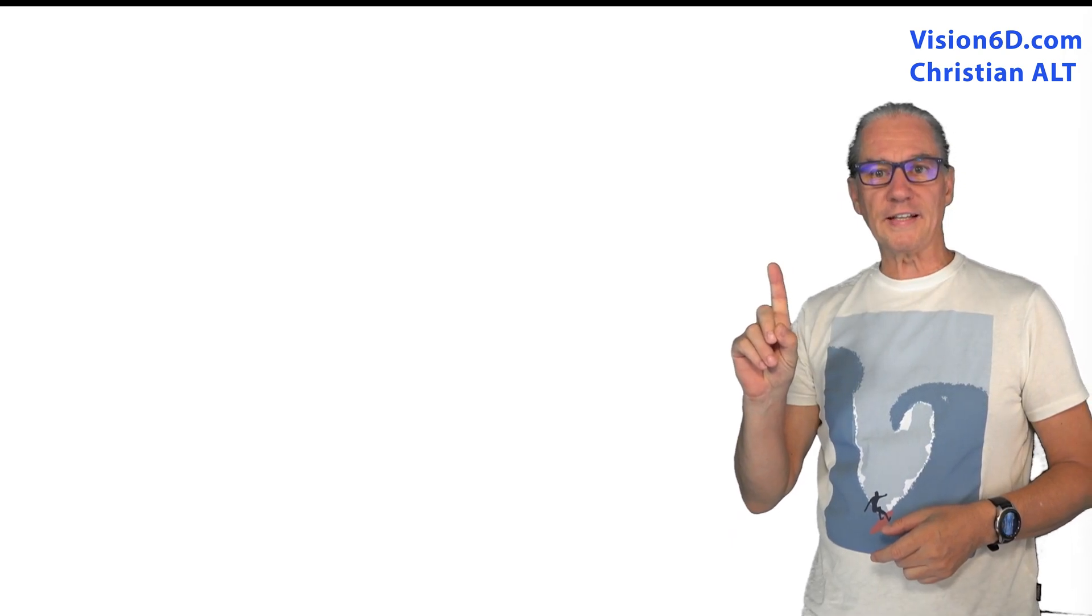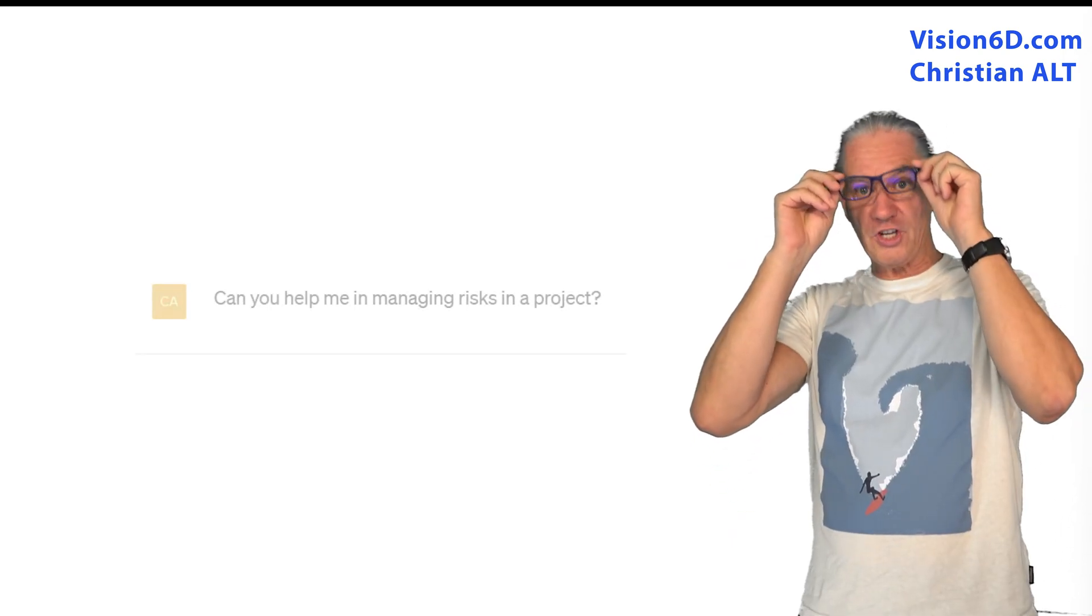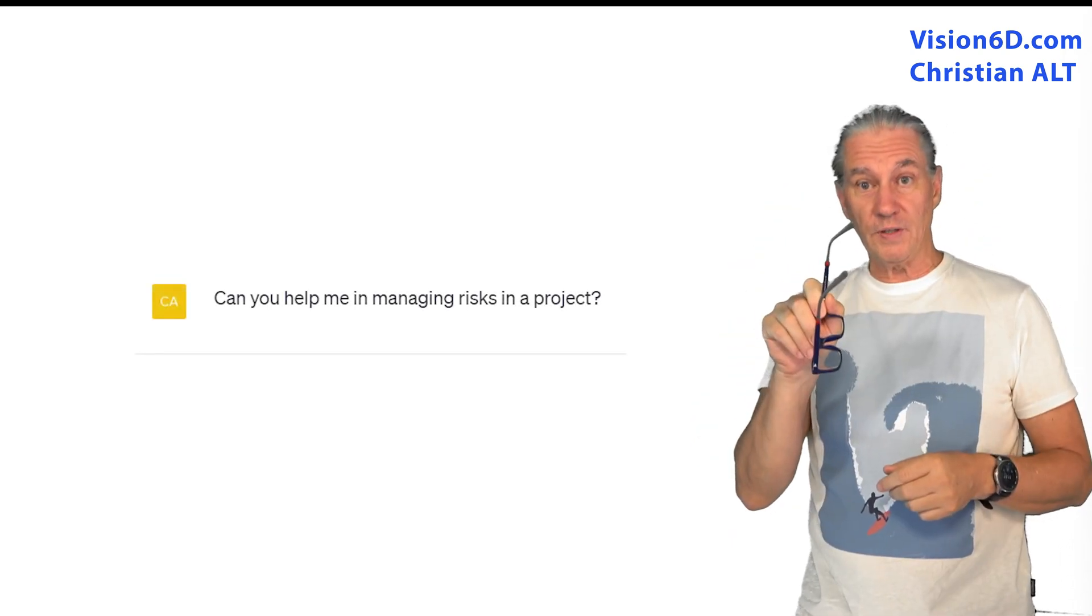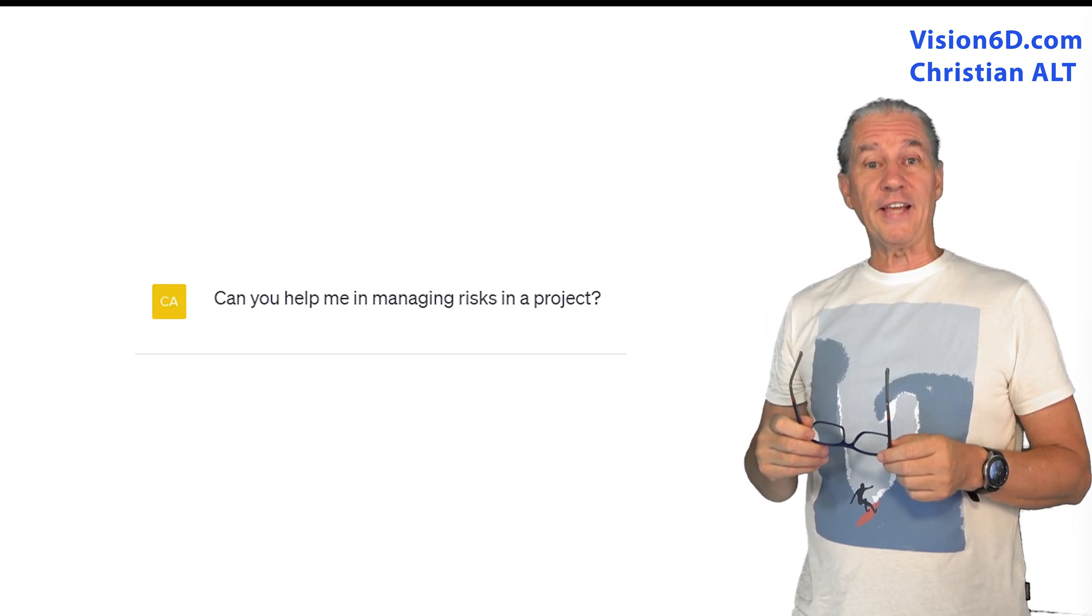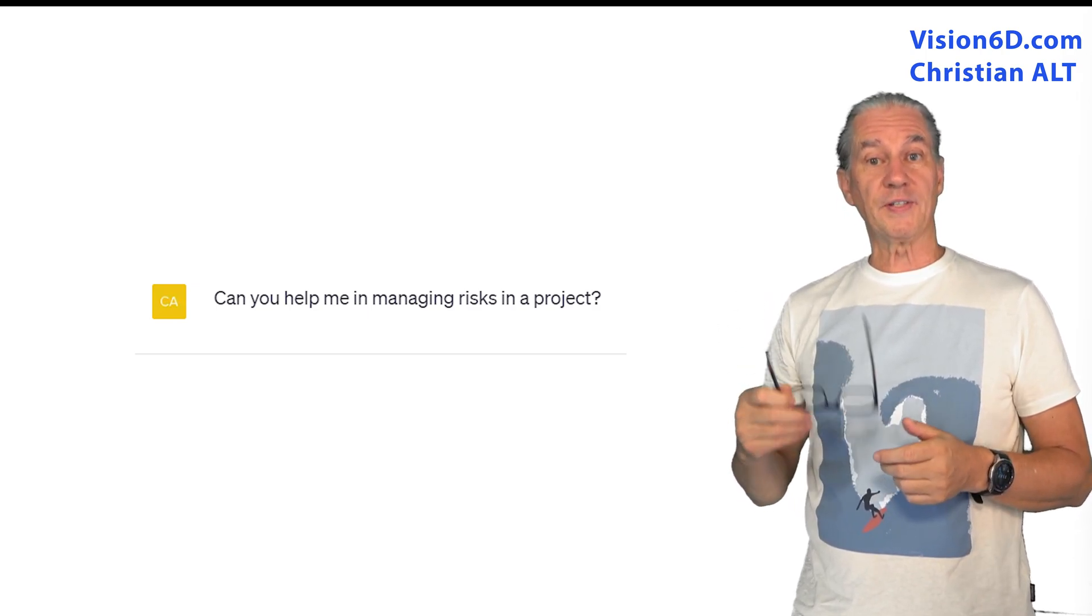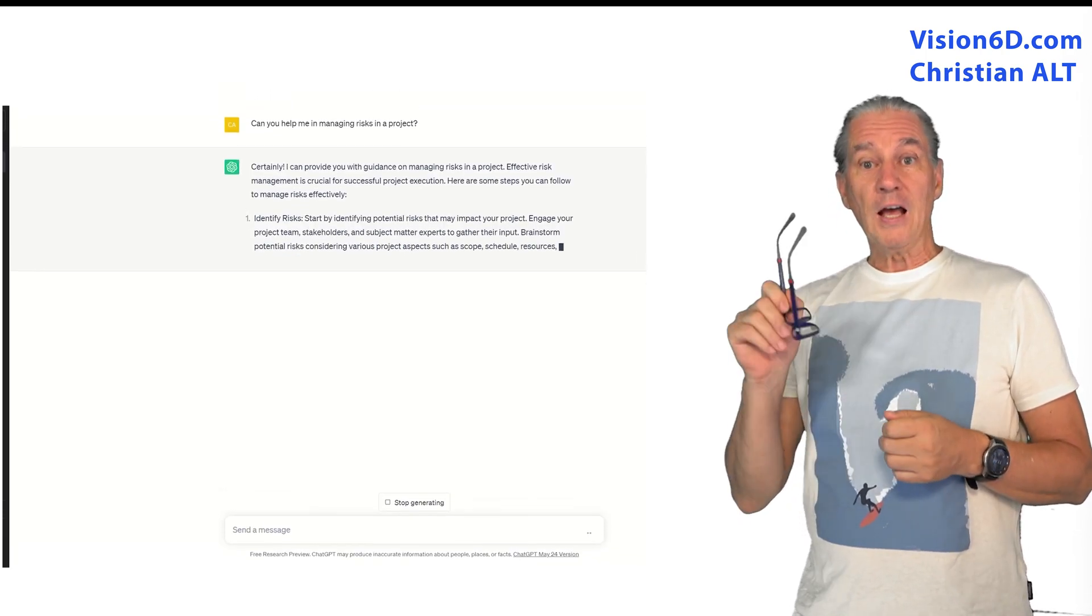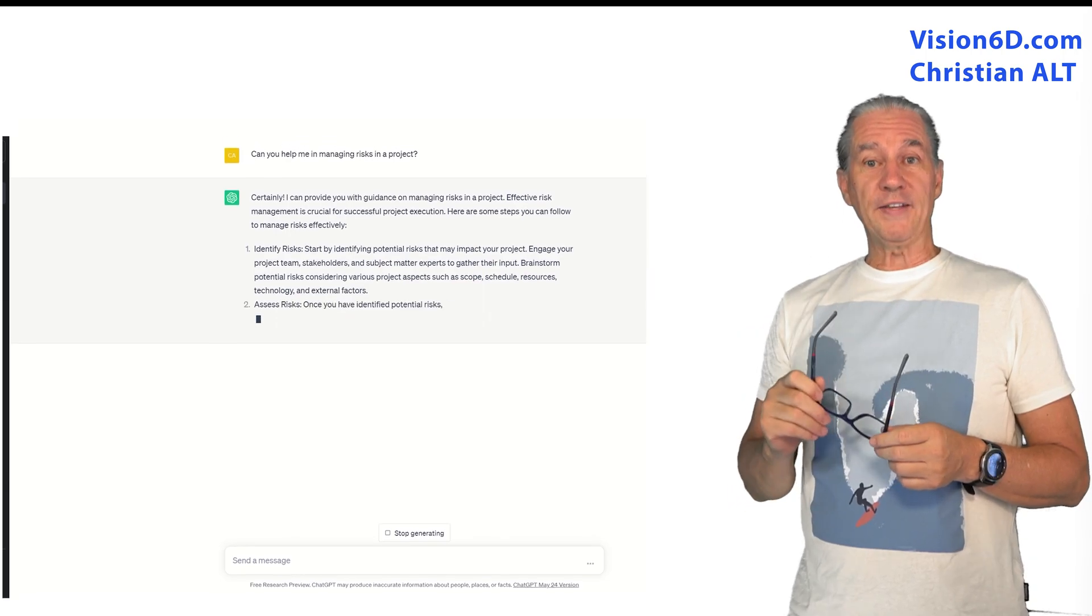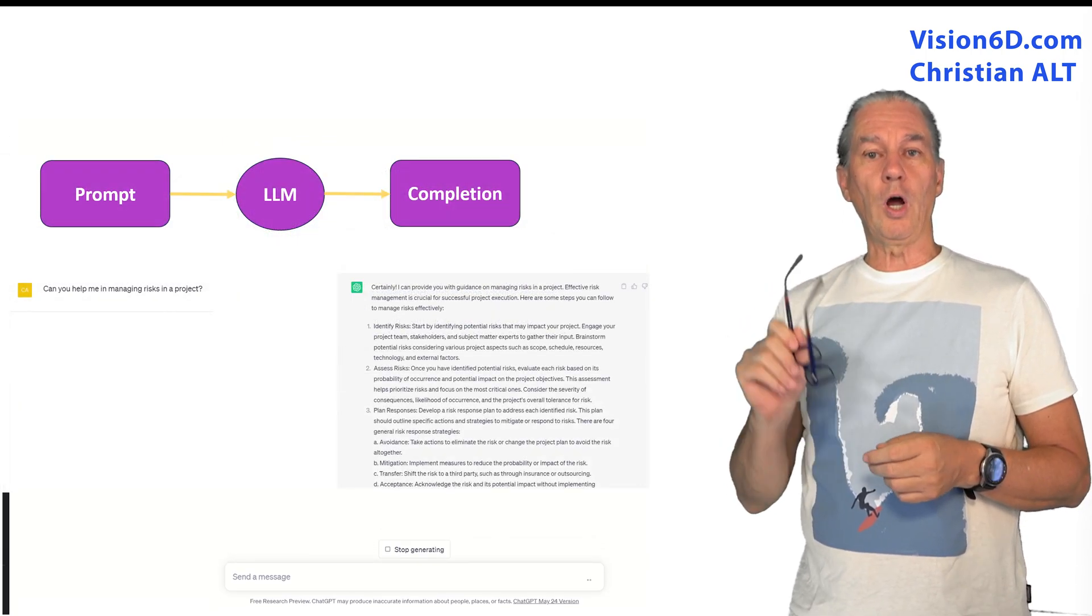The first thing that I'm going to ask from ChatGPT is whether it can help me with risk management. When we ask something, this is what we call a prompt.